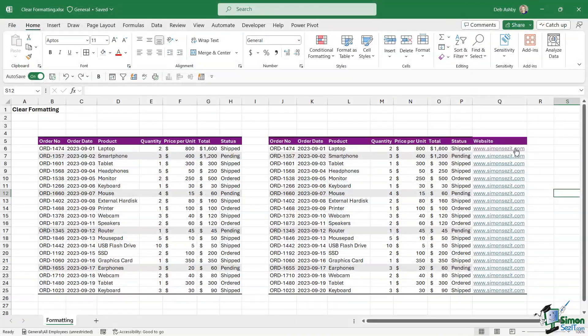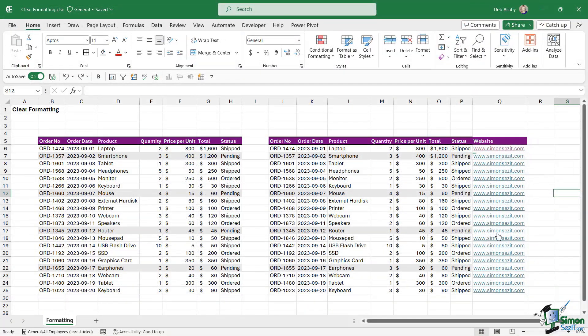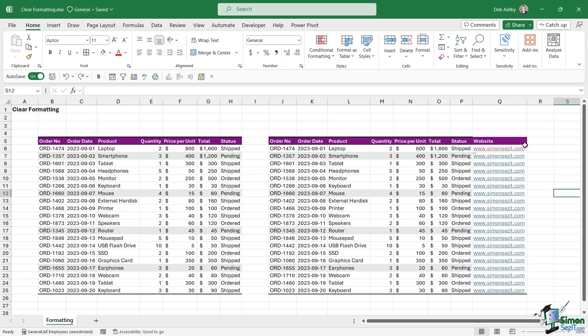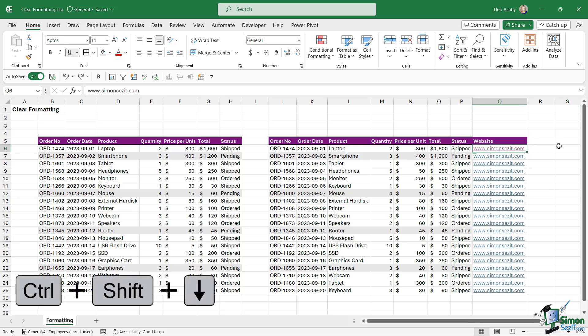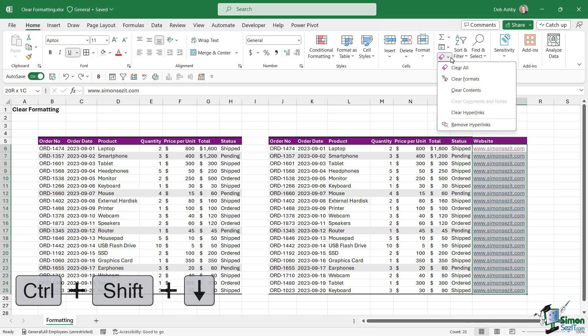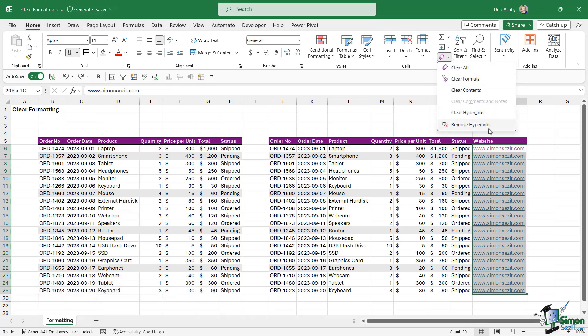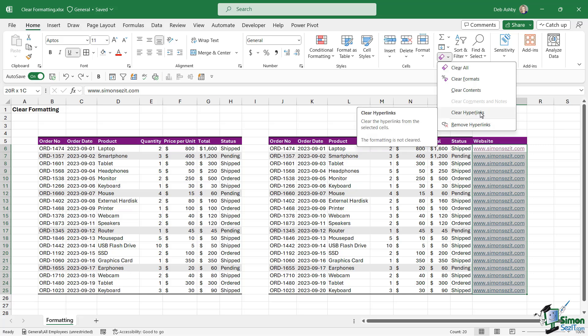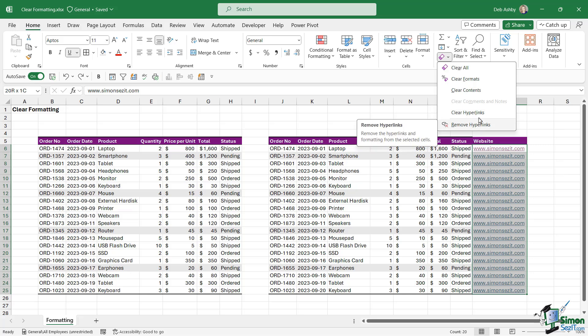It might be that you want to keep the web address in here but you want to remove the actual clickable hyperlinks. That is what this option is for. I'm going to click in the first cell, do Ctrl+Shift+Down Arrow to select everything, and then when we go to Clear, notice that Remove Hyperlinks is now active as well.